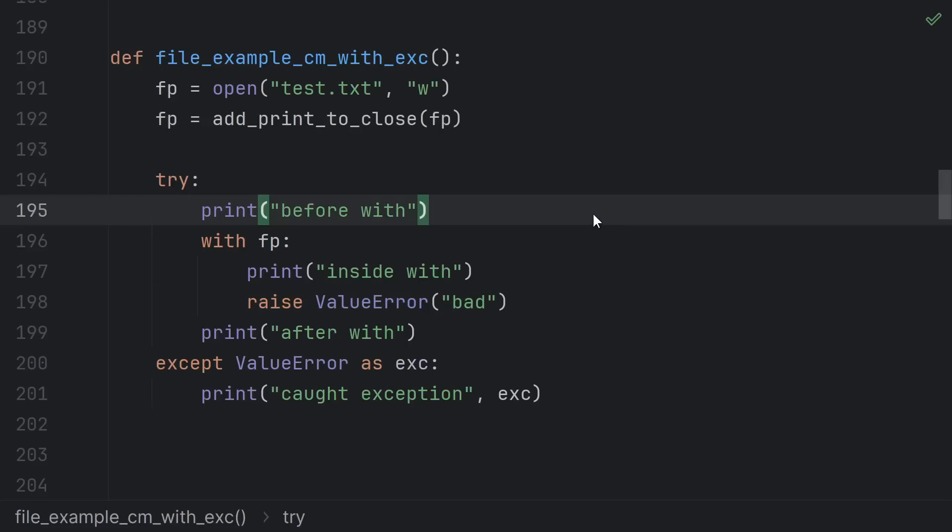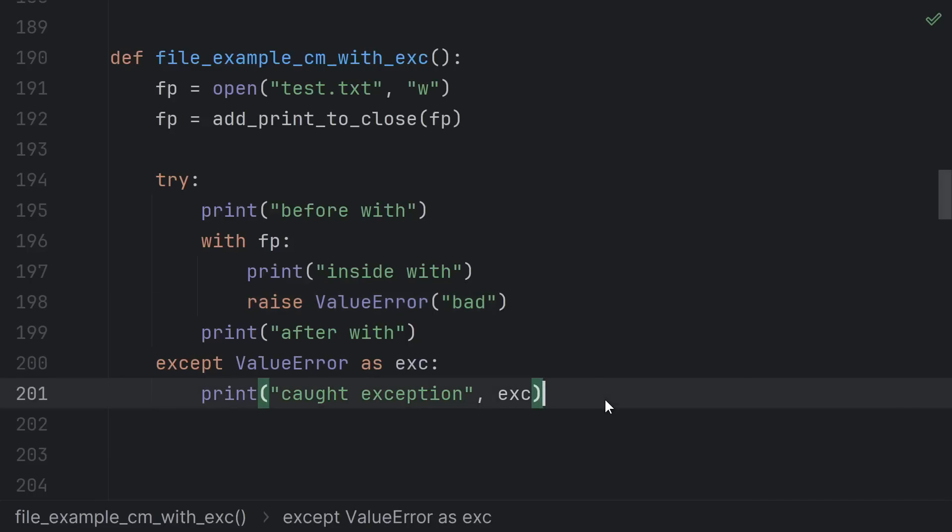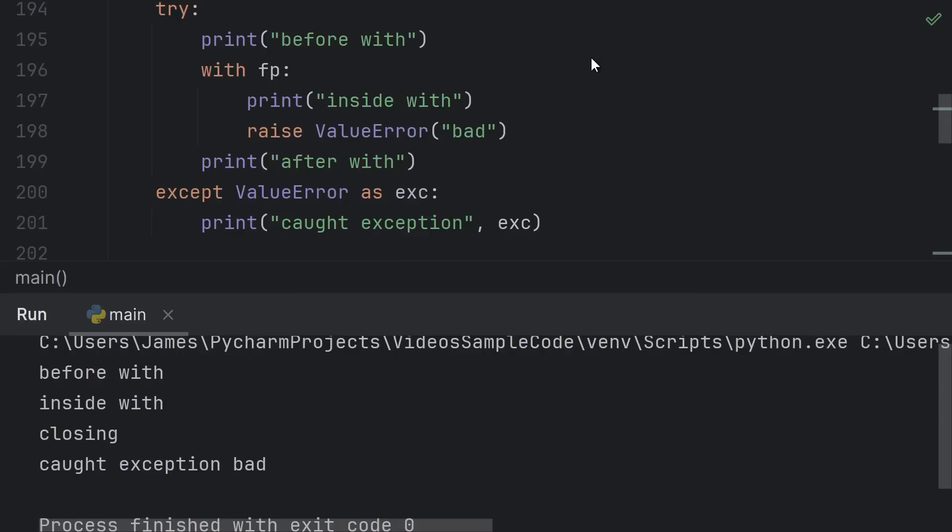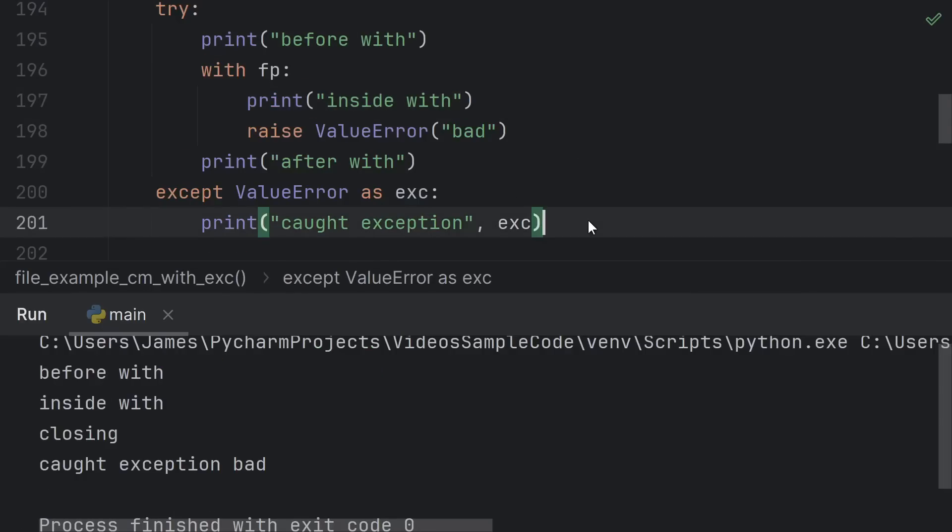This time we'll see before with, then inside with, then the exception will raise, causing the closing to run, so we'll see closing, and then the exception will be caught, and we'll see caught exception. As expected, we see before, inside, closing, and then caught exception.